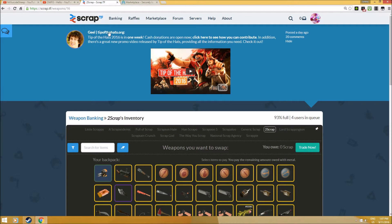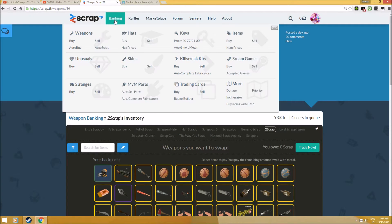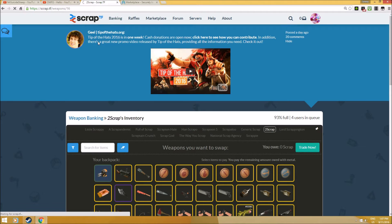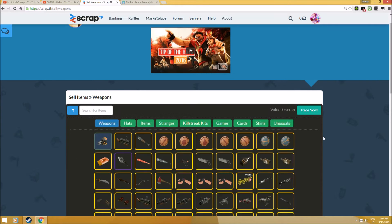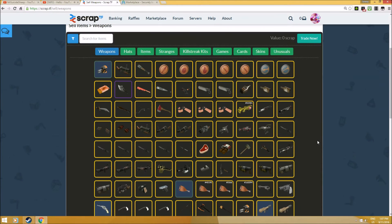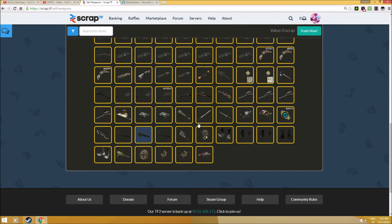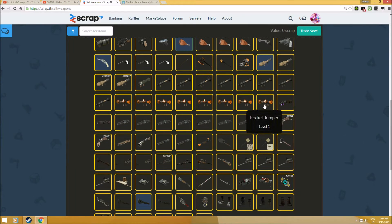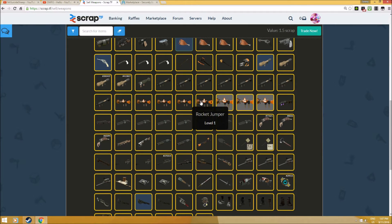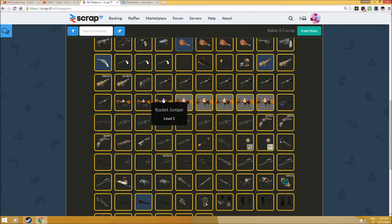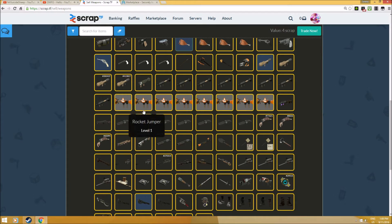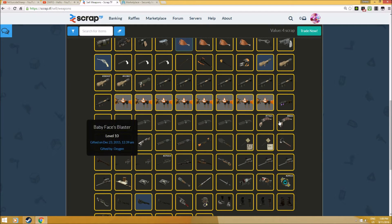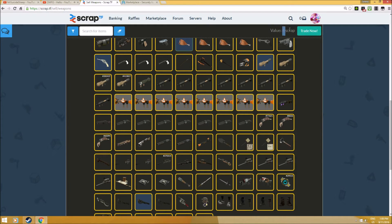Another interesting thing: you can also sell your weapons, as many weapons as you want. For example, I can sell all my Rocket Jumpers. You can sell all these weapons and trade them for the amount here in scrap.